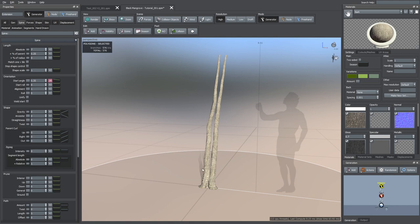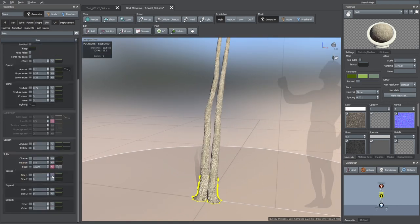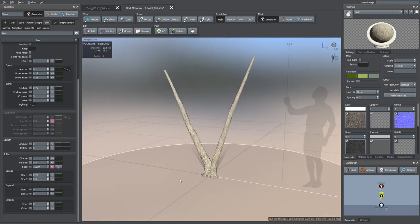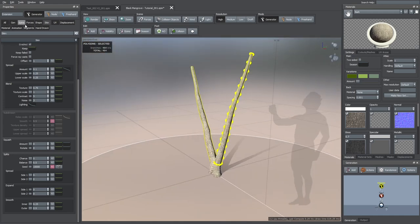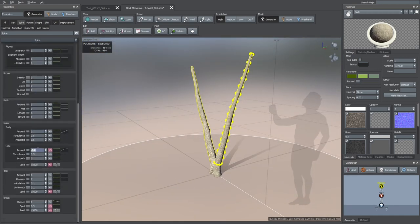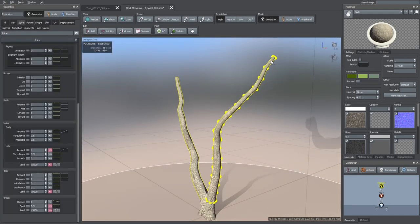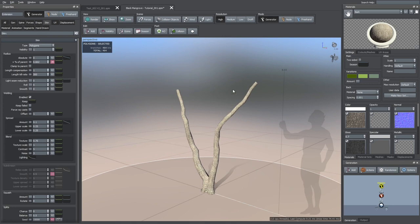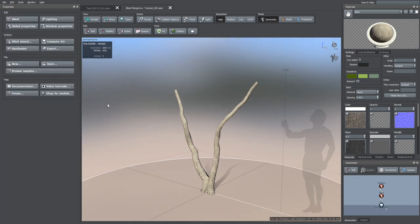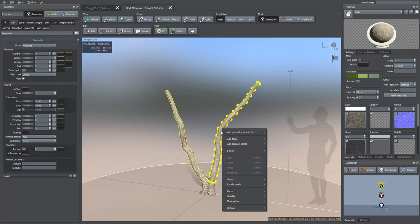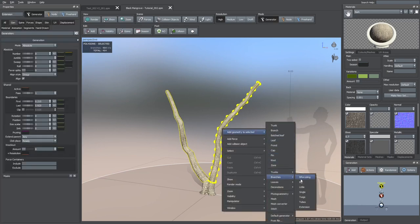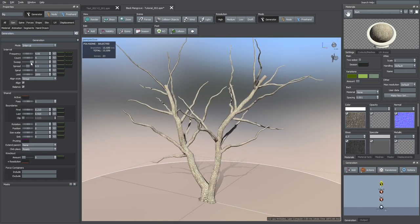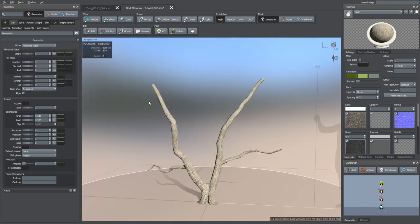Now what I want to do is to separate these branches, so I'm going to select the trunk generator and increase the side 1 and side 2 spread values. These branches look too flat from the side, so I'm going to increase their late noise amount to give them more shape. I also want to increase the radius at the top of these branches because I don't want them to become too thin when I extend them. Now I'm going to add a first level of branches — for this I'm going to use the big branches preset. This preset is by default in interval mode, but in this case I'm going to change it to absolute steps because I want to have more control over the number of branches that are going to be generated.